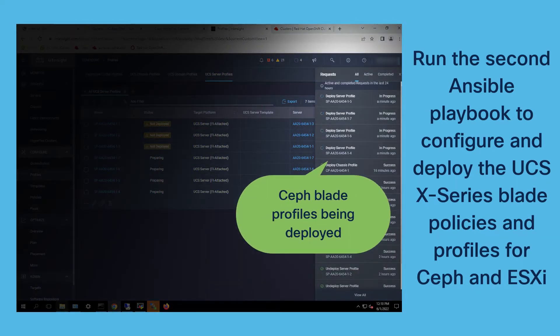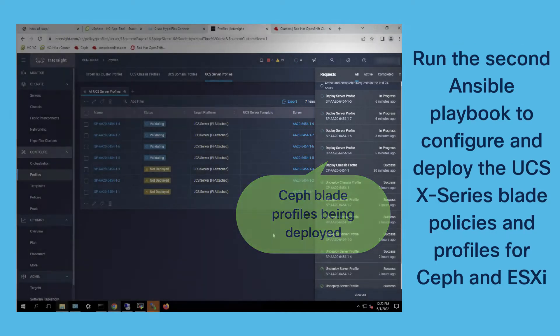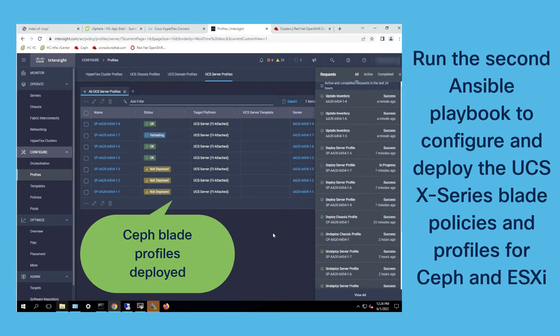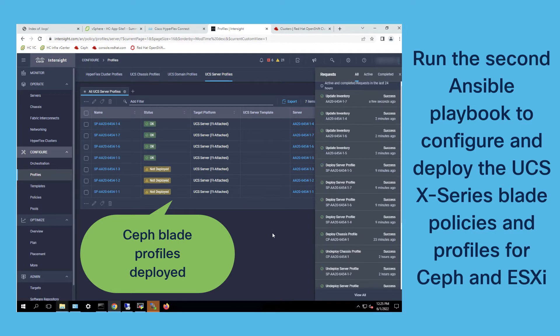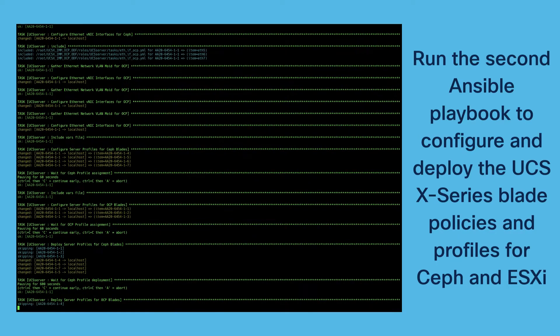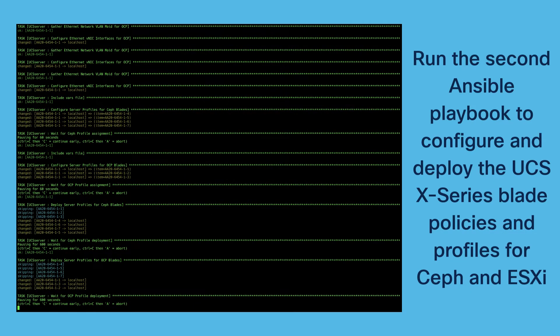After that the profiles getting deployed one after the other. In blocks, Ceph Storage is the first part here with four blades where the profile is getting deployed. In the second step we deploy the remaining three ESXi profiles to the remaining three blades.